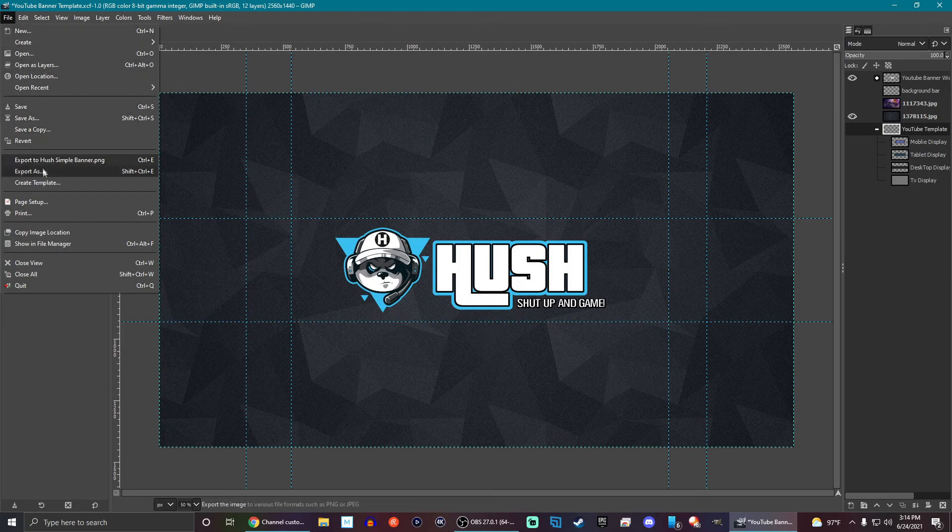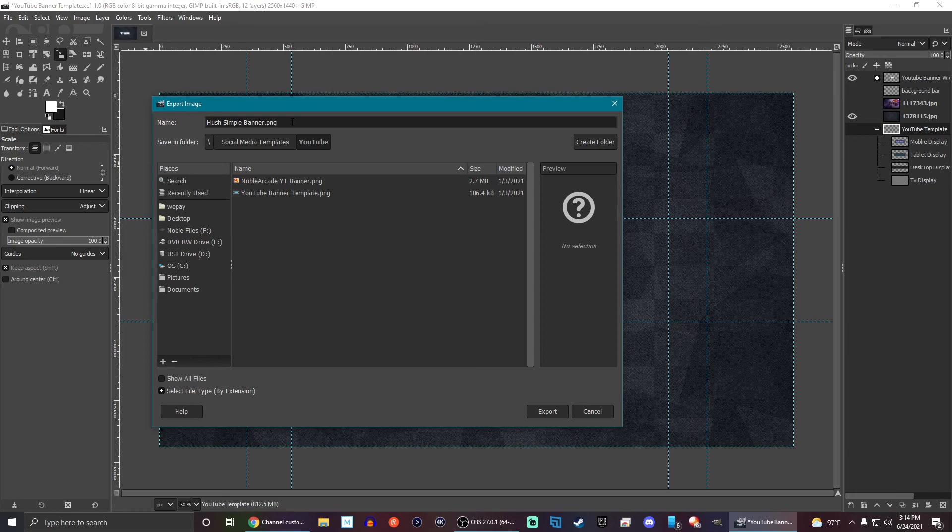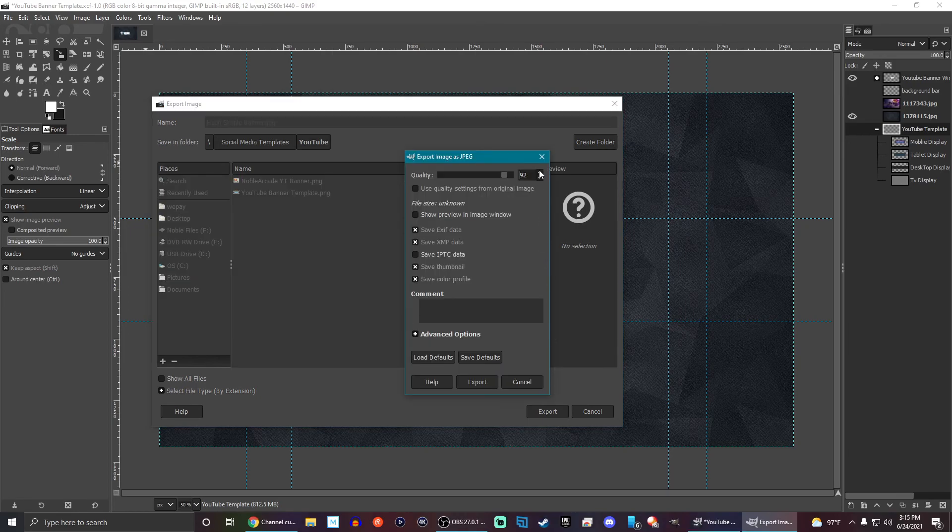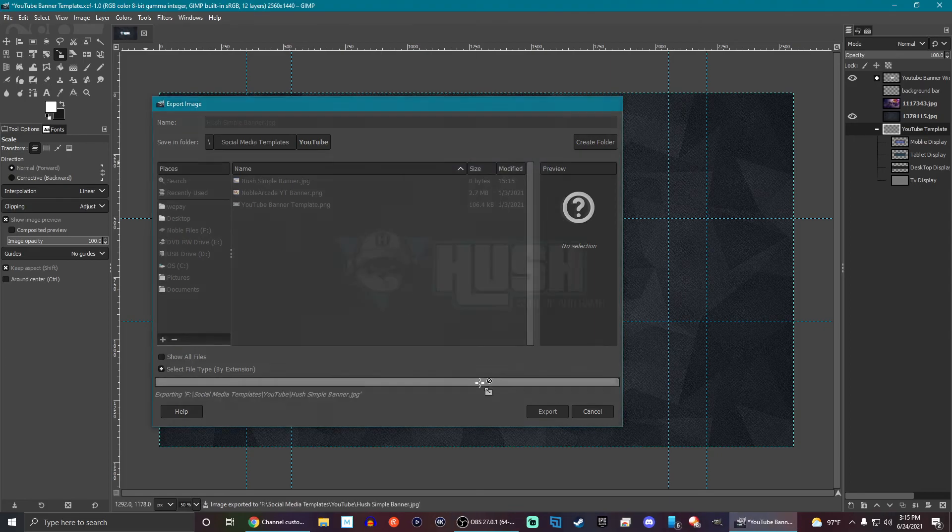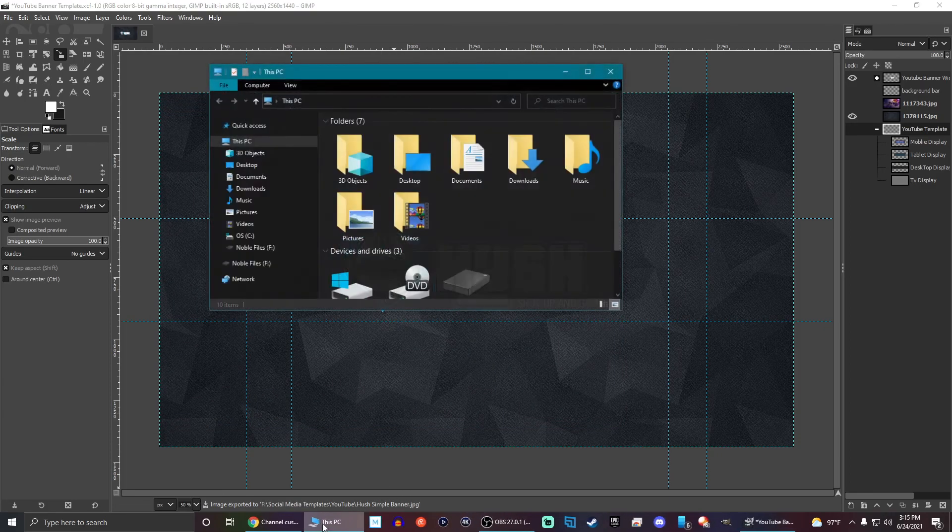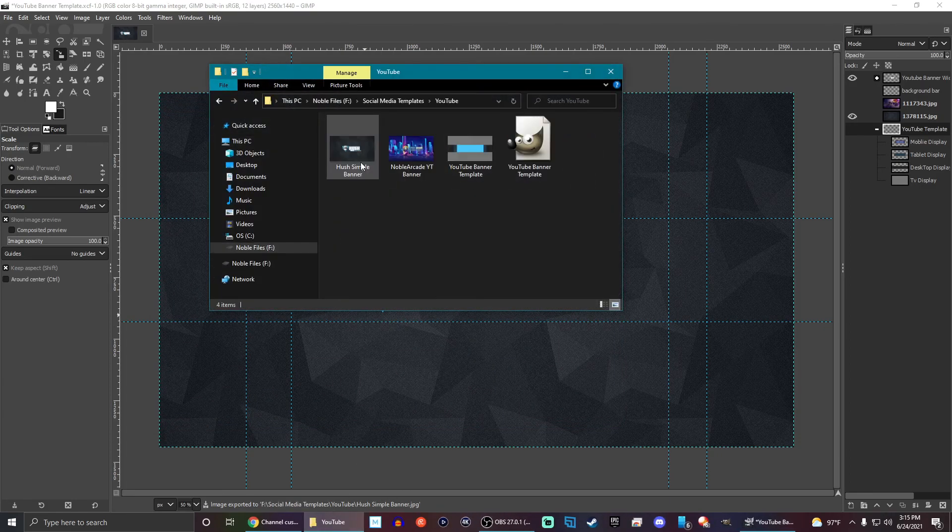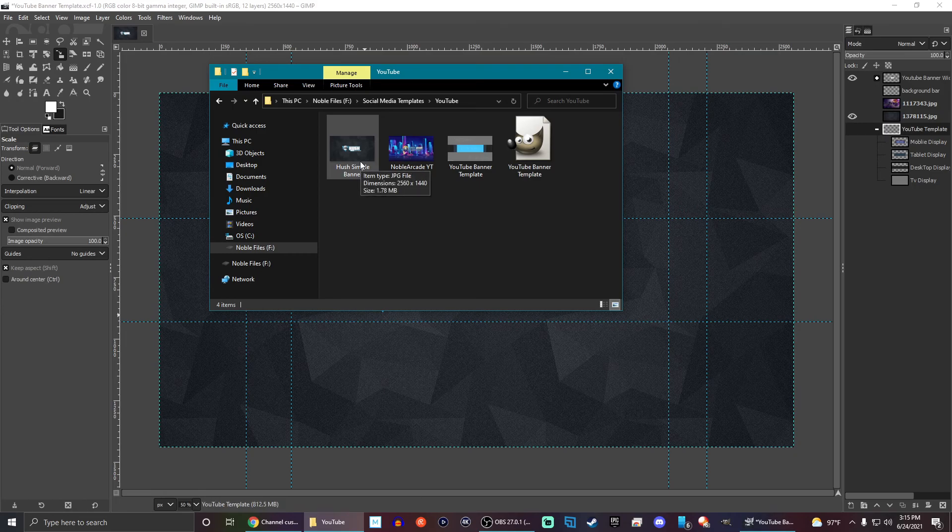We are going to have to make this into a JPEG. So we're going to export as Hush Simple Banner. We're going to change PNG to JPEG. And I think 95% will be totally fine. So we're going to export that. And let's see how big that is. Right. So that becomes 1.78 megabytes. 100% totally fine.